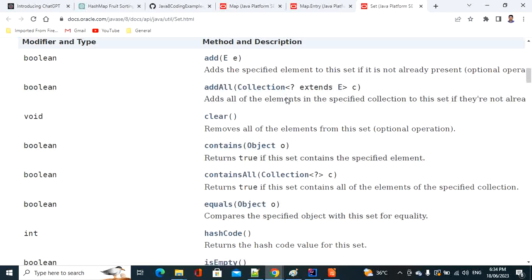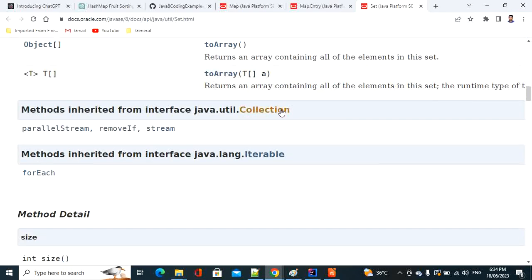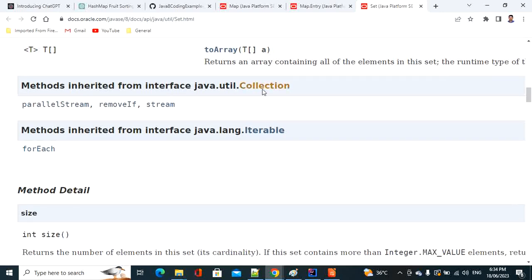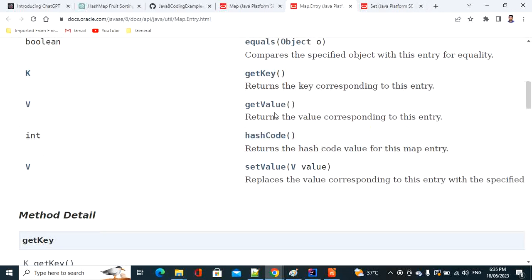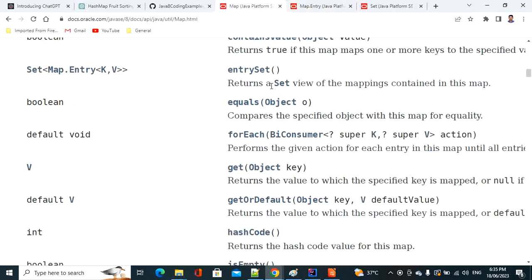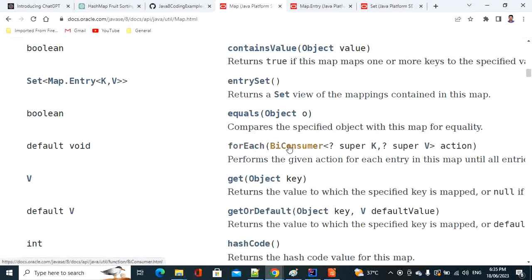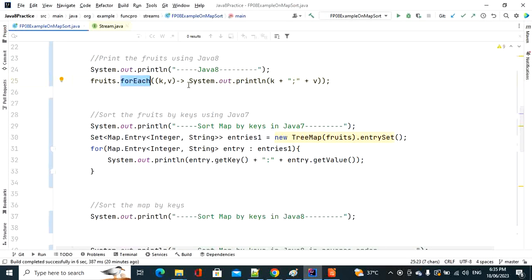For Set, there is no forEach() method defined directly because Set extends Collection, which extends Iterable, and Iterable has the forEach() method. Since Map does not extend Collection, forEach() was introduced directly in the Map interface, accepting a BiConsumer — meaning two arguments, key and value. That's how we handle it in Java 8.